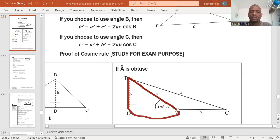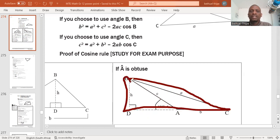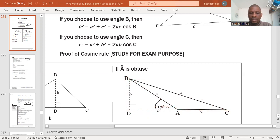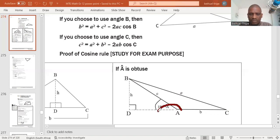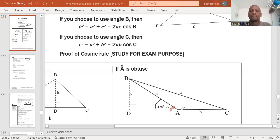Our proof is going to be based on those two triangles: ABD is the first triangle, and BCD is the second. Now notice something very interesting — we have 180 degrees minus A. The A we are referring to is angle MAB, but the whole of this angle from here to here is 180 degrees. So this smaller angle is the bigger angle minus the smaller angle — the difference between two angles.